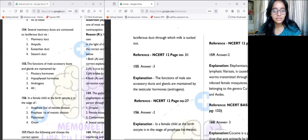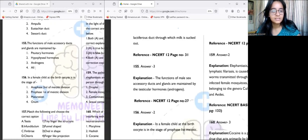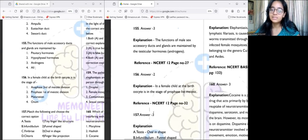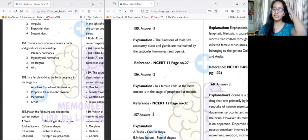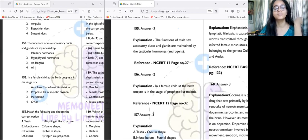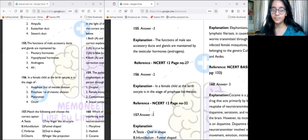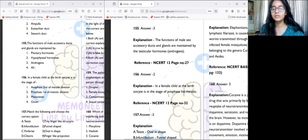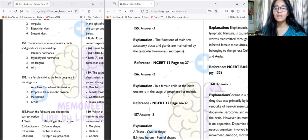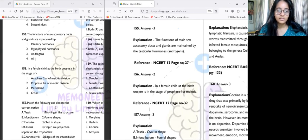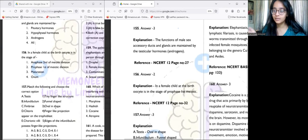Question 156: In a female child at birth, the oocyte is in which stage? Oogenesis begins in the embryological phase itself. After birth, the oocyte will be in the stage of prophase one of the first meiotic division. After that, at puberty, the phases will change, it will go on to maturation, and then it will be released.